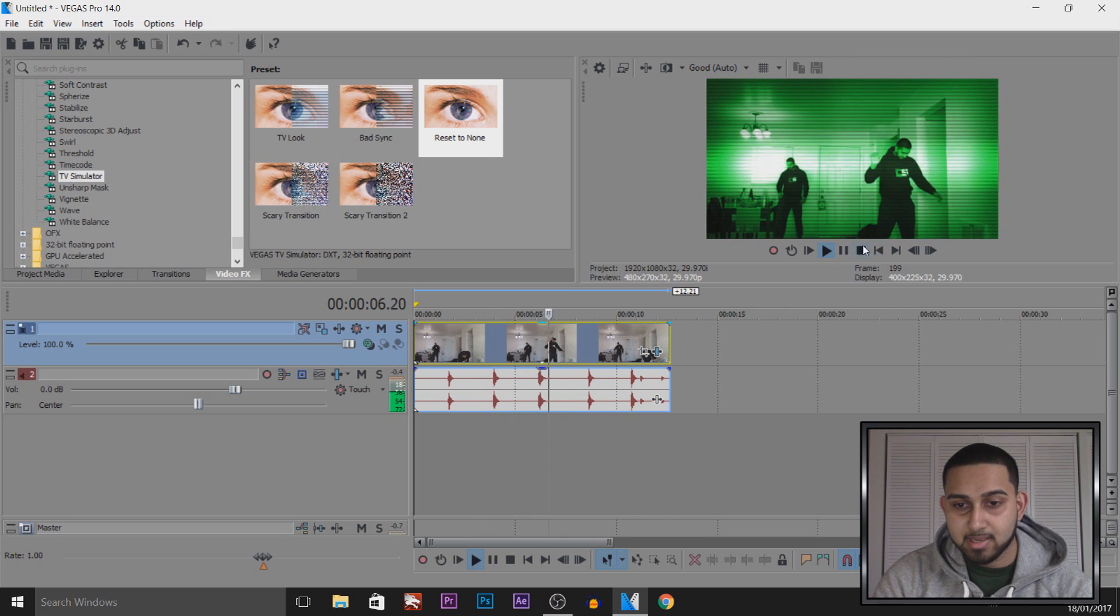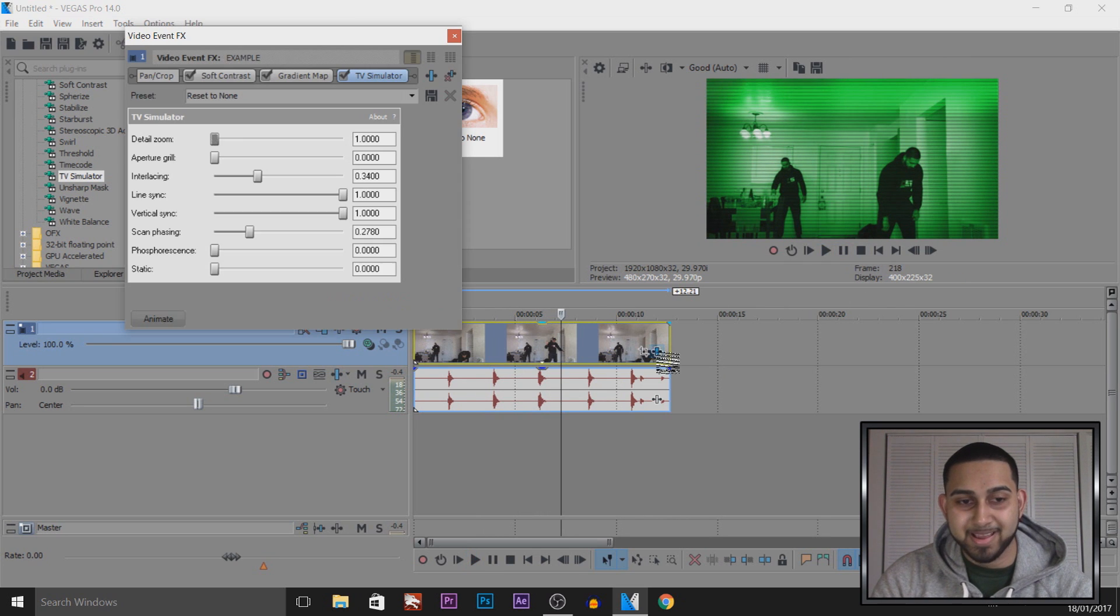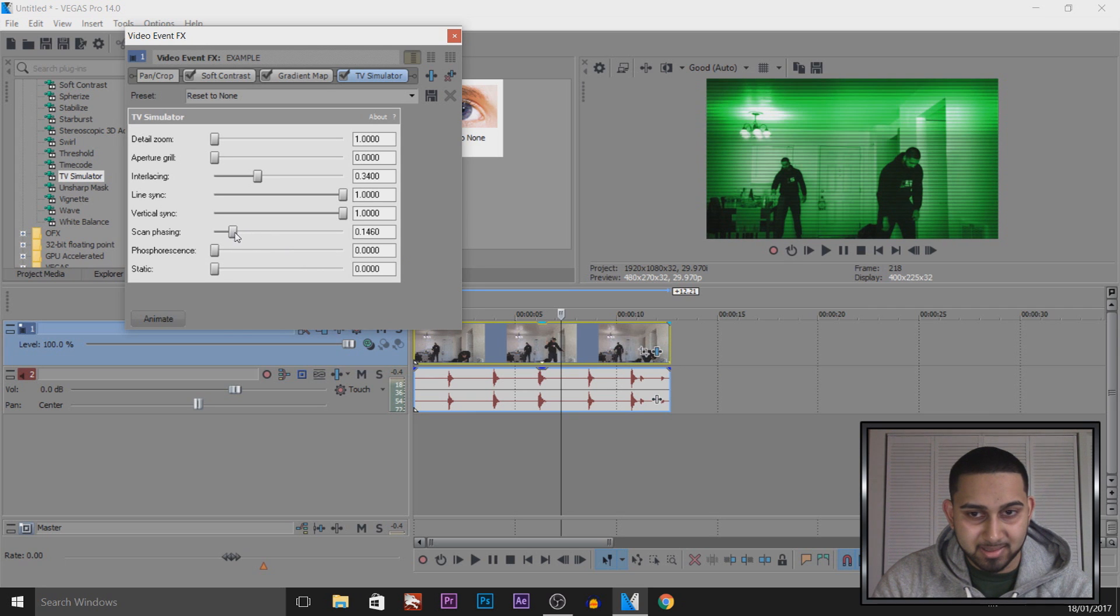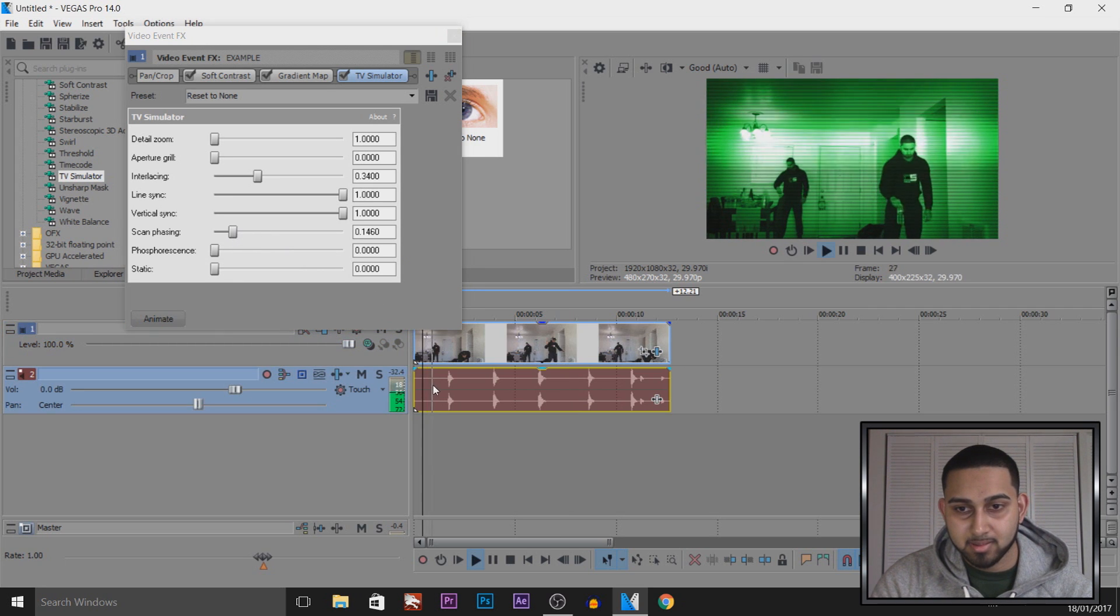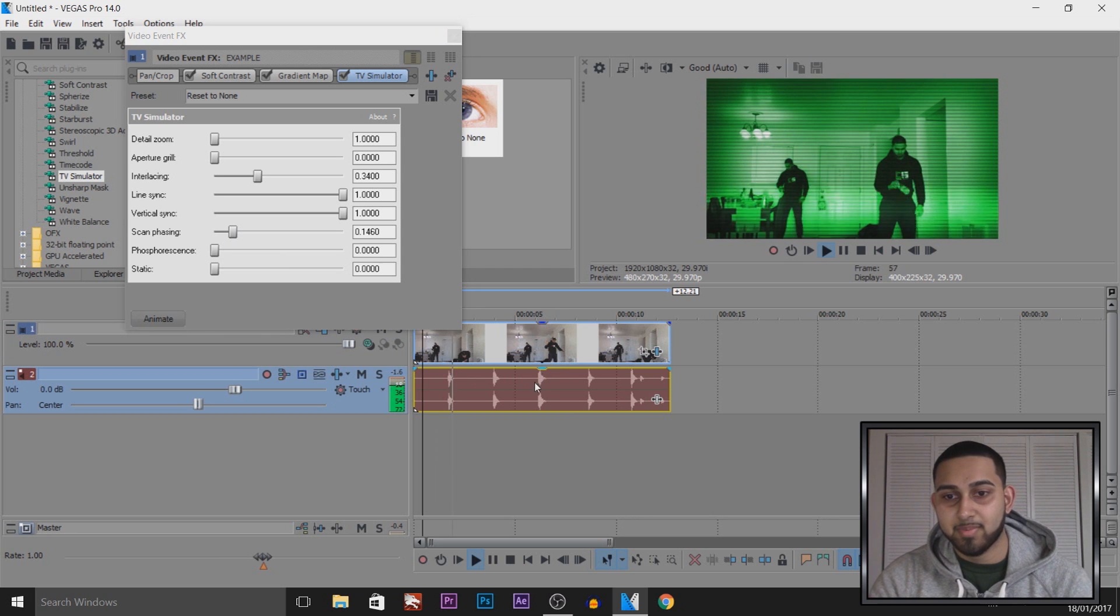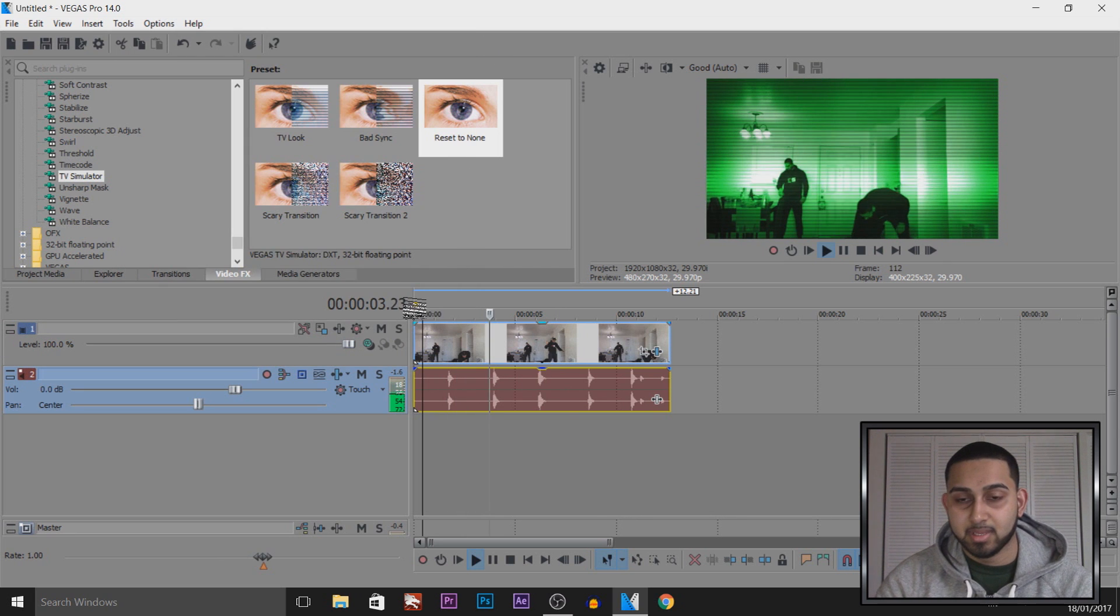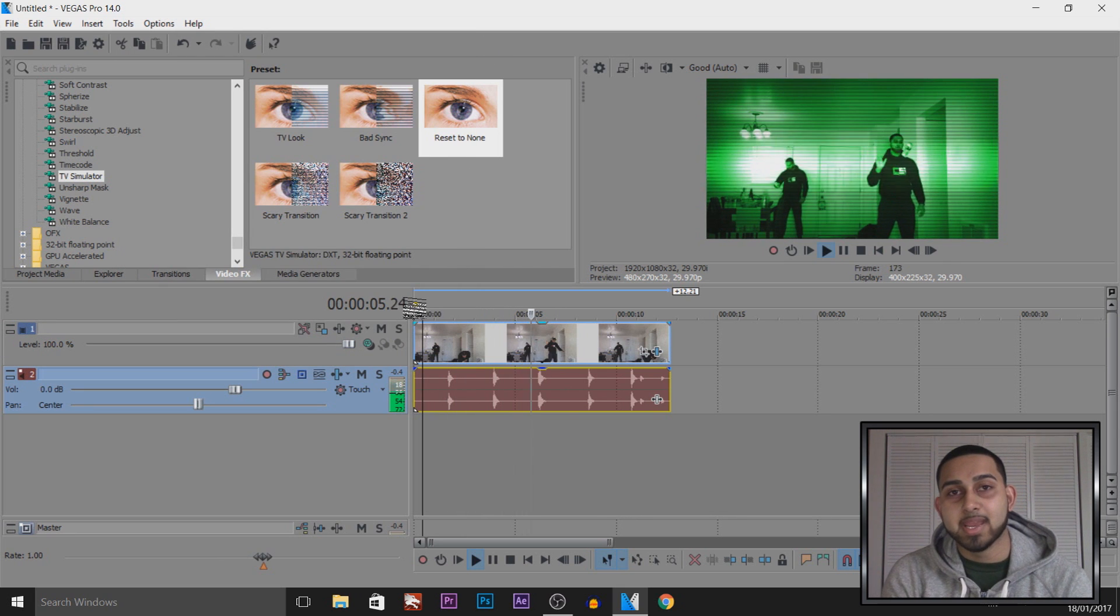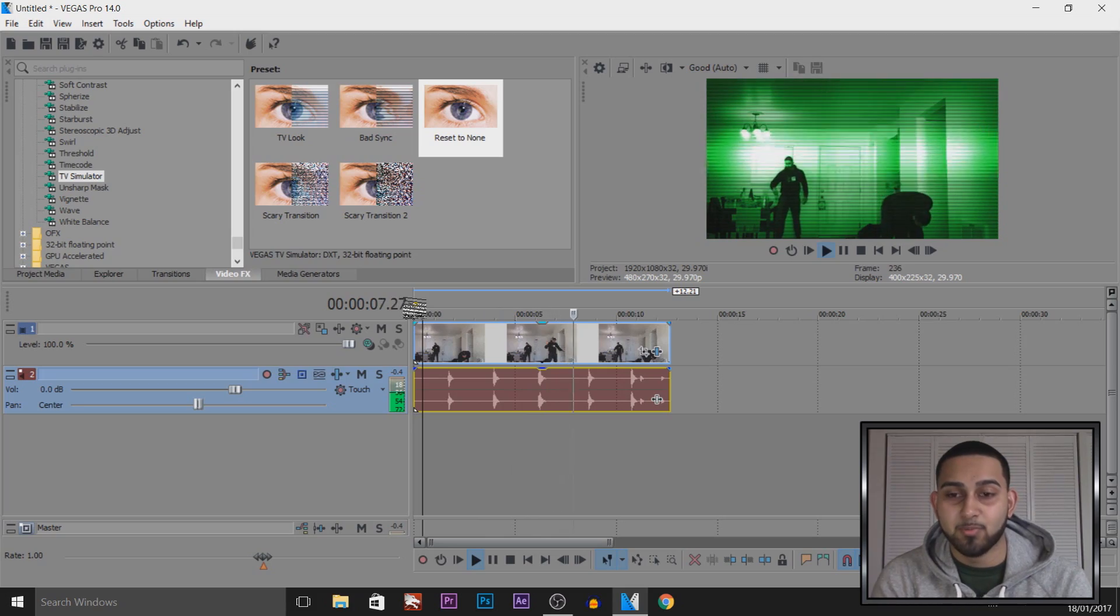Just like that. And that line that's coming across, that is the phasing. To be honest it's pretty annoying, so I'm going to turn that down a bit. And now let's play it. There we go, made it slower. And that's what it looks like. That is how you create a night vision effect in Vegas Pro 14.